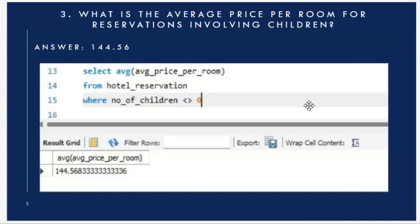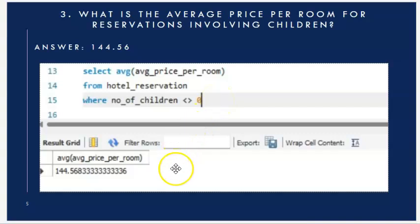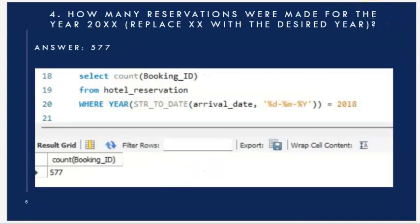Next question: what is the average price per room for reservations involving children? I used the AVG function on the price per room and filtered where the number of children is not equal to zero. The average price is 144.56.